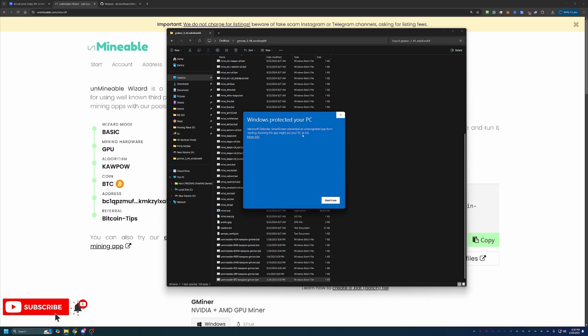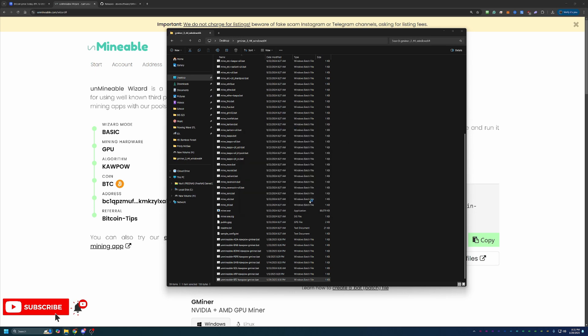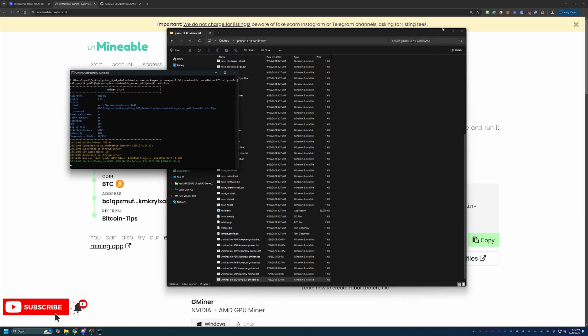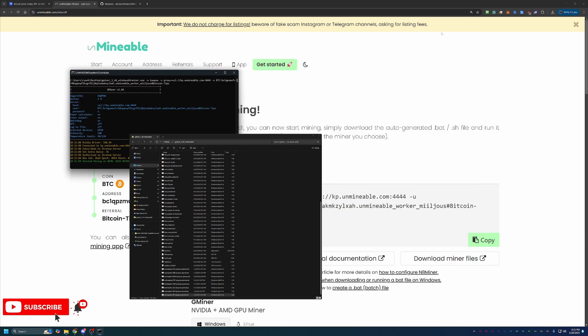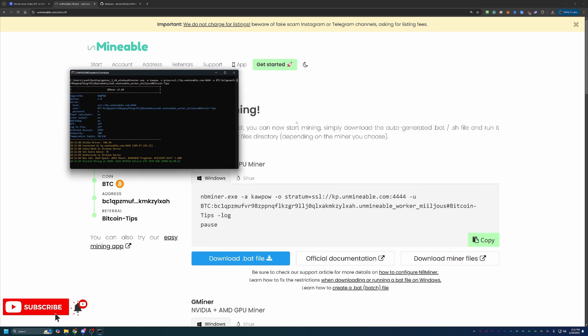Now again, you will notice I get a Windows Defender, we protected your PC window. You will have to say more info and run anyway. Again, if you're not comfortable with this, simply select don't run. Good news is this only pops up the very first time you run the file. After that, you won't see that error again.